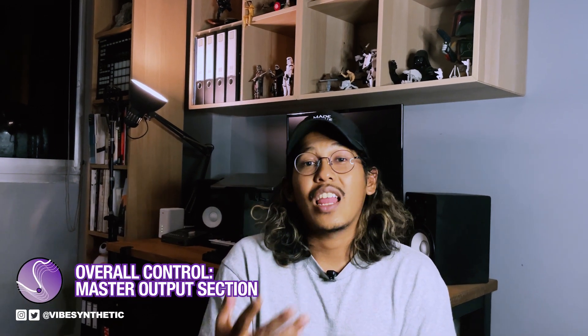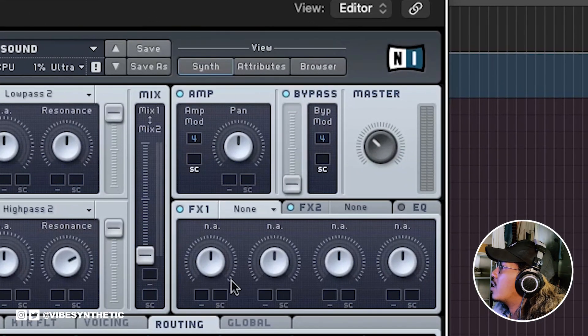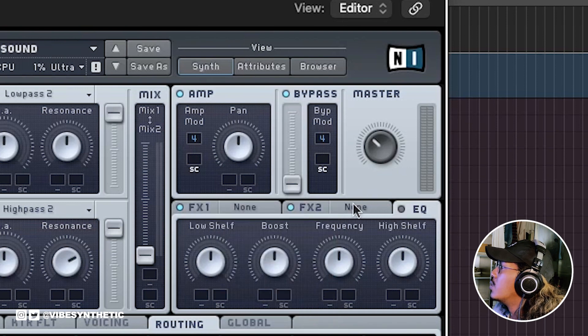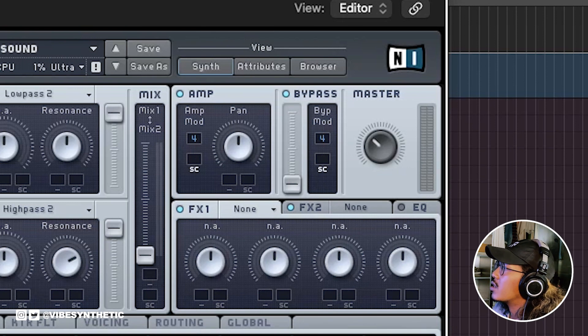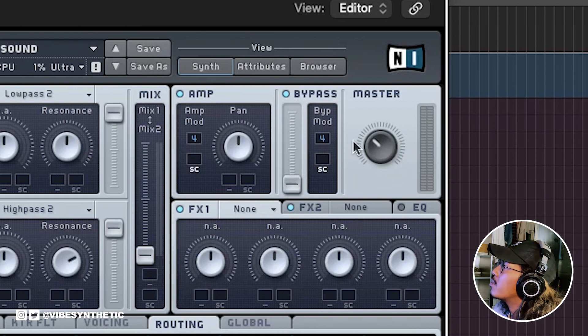The last basic part of the signal chain is the master section. The master section lets you control the volume, pan, and bypass for the whole sound generated from the previous three signal chains. At the end of your sound design you'd also want to look at the output section, where you can add master effects like reverb, chorus, and EQ. This affects the whole sound being routed through the oscillator sections, filter sections, and all the inserts. There's also the pan and master levels. These four signal chain sections link together to give you the final output of your sound.